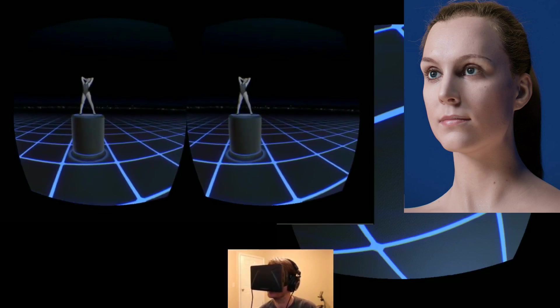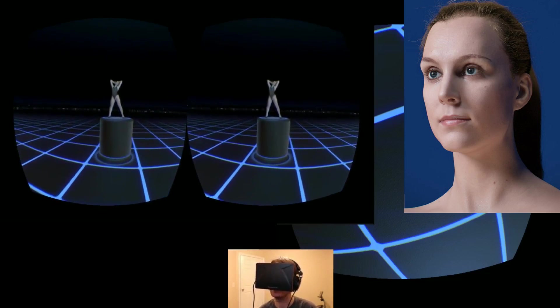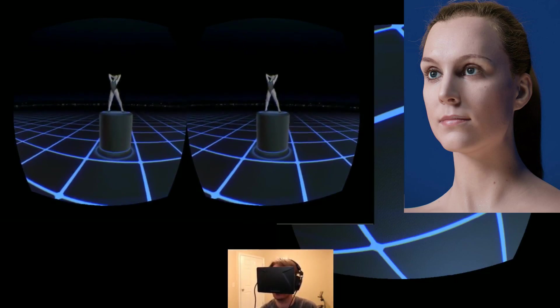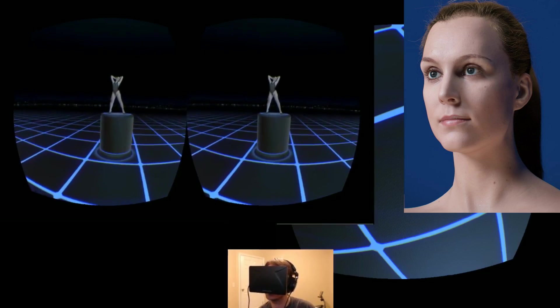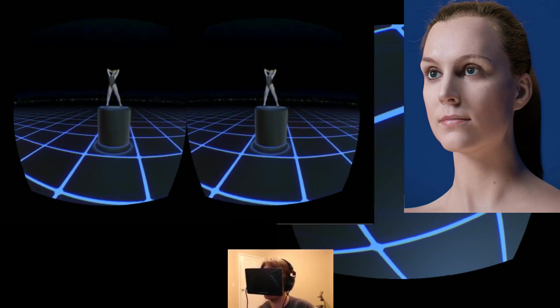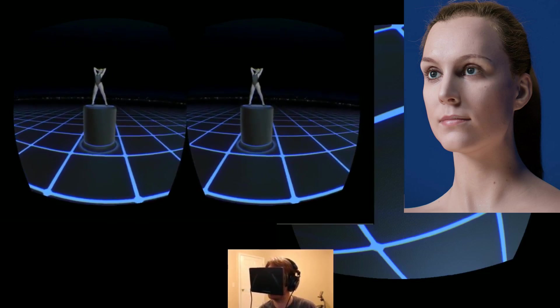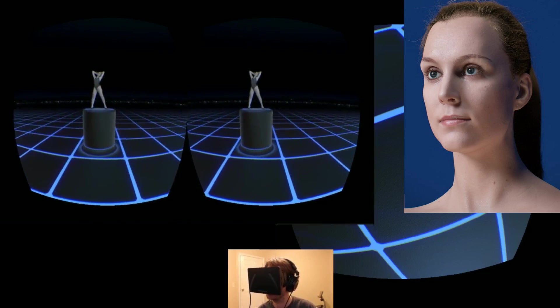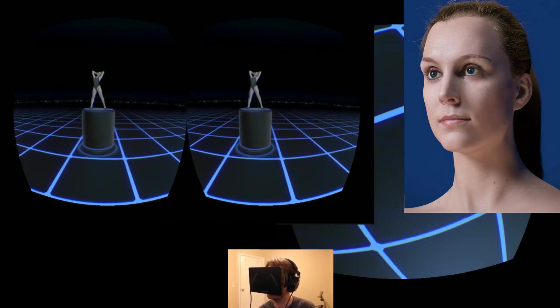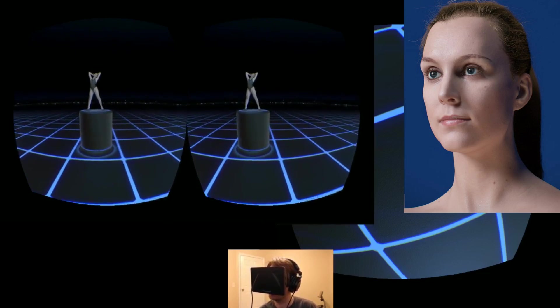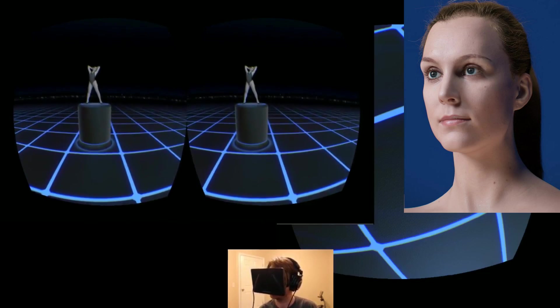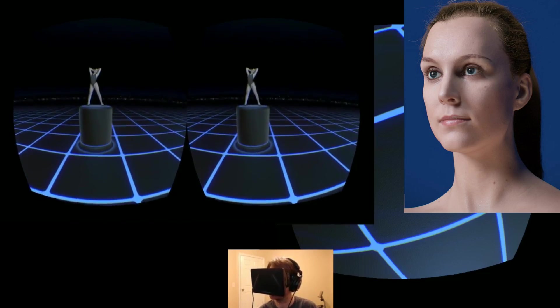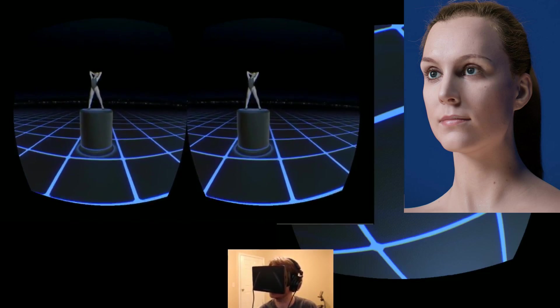And today we're going to look at a virtual lady. I believe this demo is made in Unity by Lee Perry Smith. He's the director of Infinite Realities, who specialize in 3D scanning services.